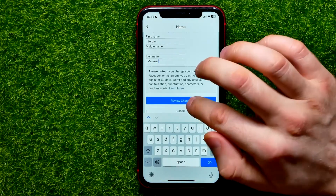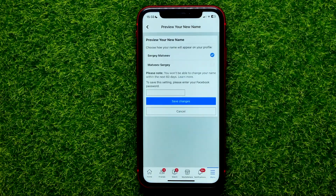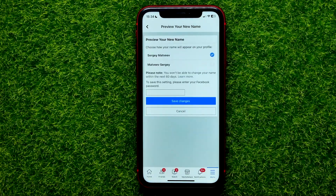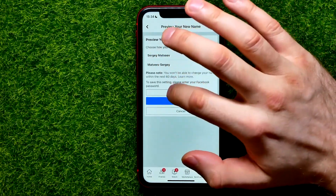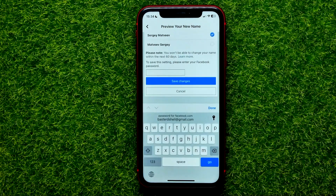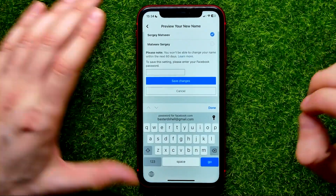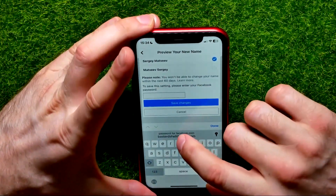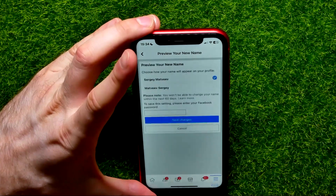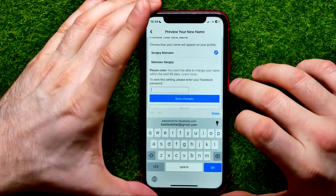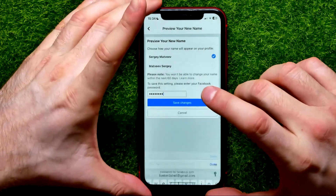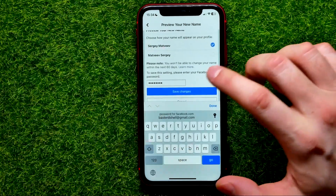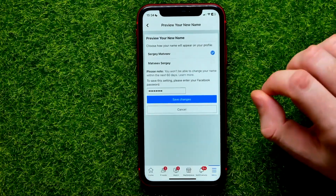So now I'm going to hit review change, and on that step it asks me to enter my current password. So I'm going to tap that text field and enter my password — I can just fill that form from the saved password on my device. And then I'm going to hit save changes.